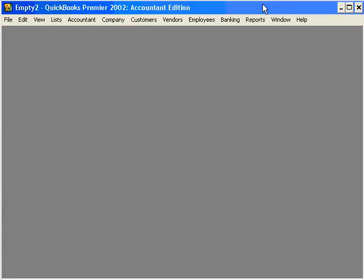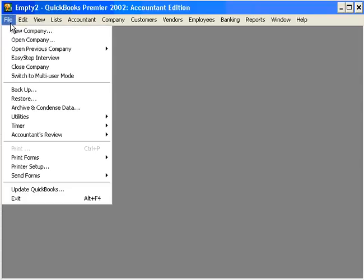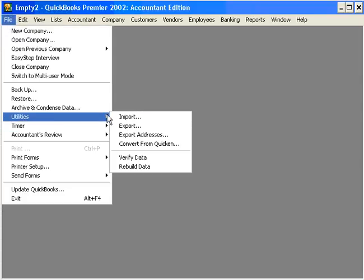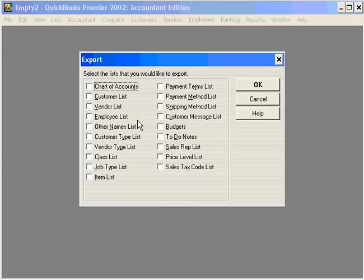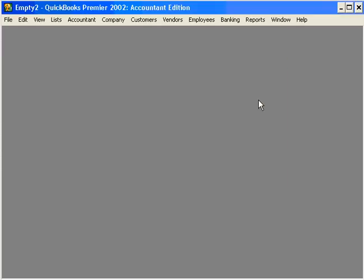Because remember, under the export choice, transactions are not available, only lists. So we cannot export transactions out of a QuickBooks data file.